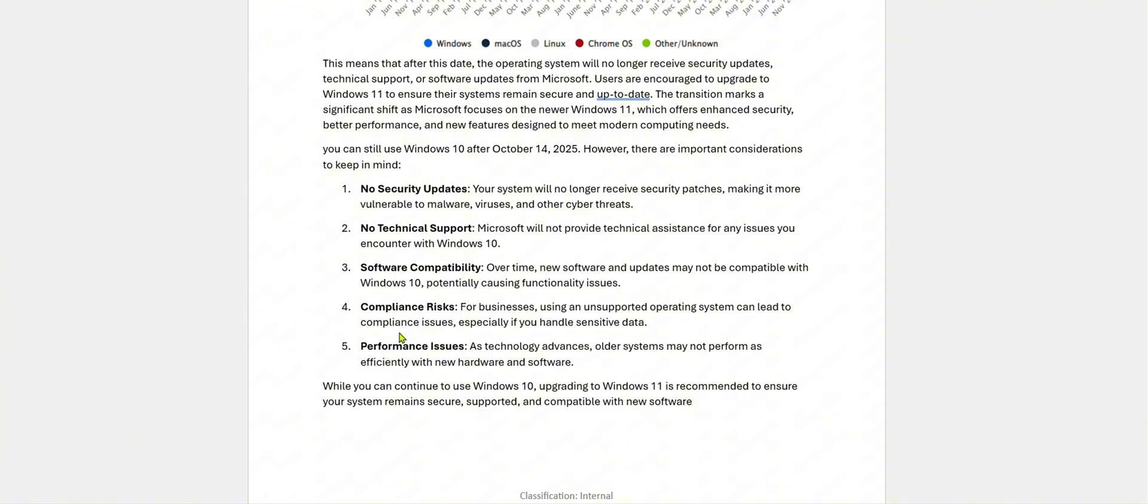Compliance risk. For businesses, using an unsupported operating system can lead to compliance issues, especially if you are handling sensitive data. Nowadays, data is the most important thing in any organization. So security plays a very important role to keep it secure.